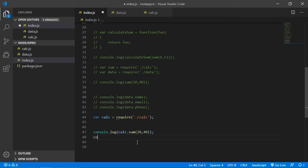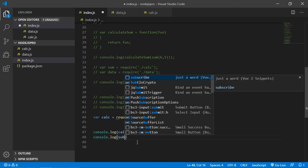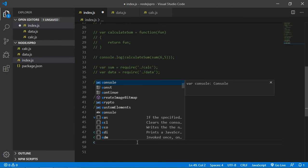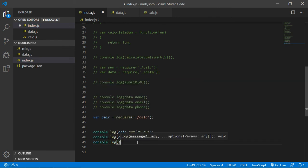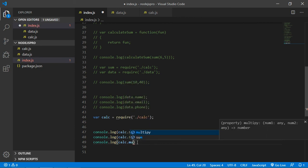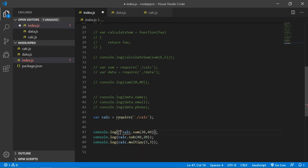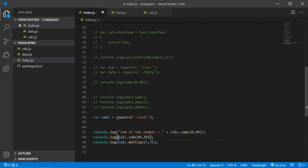Now use the sub method — type console.log and call calc.sub, passing 20 and 20 as parameters. Also call console.log for calc.multiply, passing 5 and 3. You can also print a label string like 'sum of two numbers is' using the concatenation operator before each result.